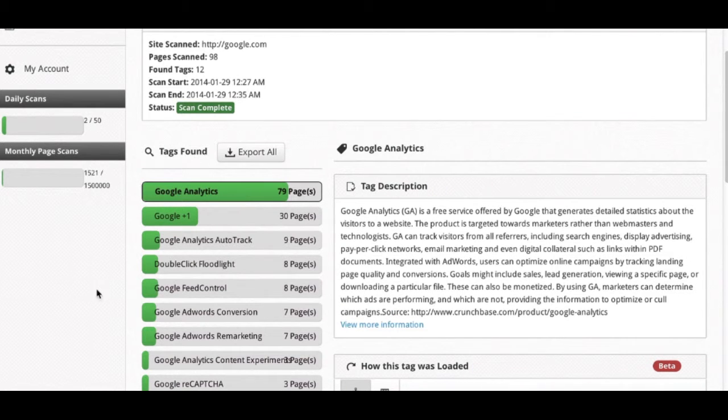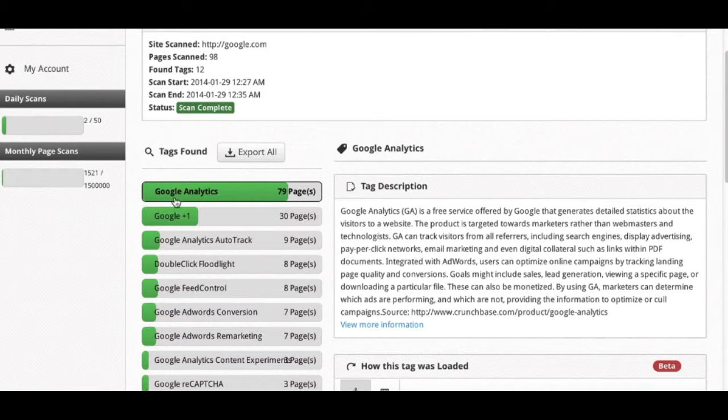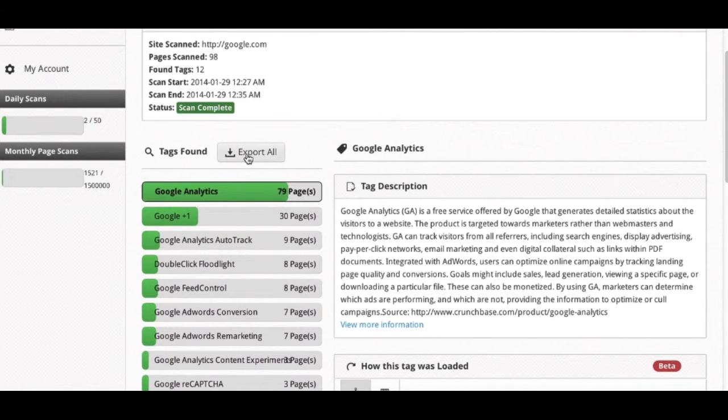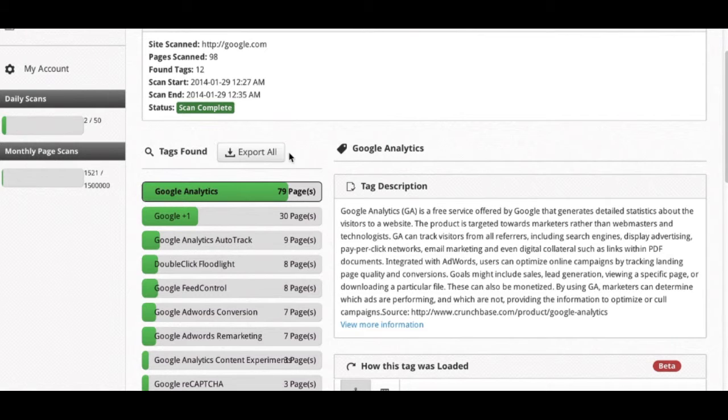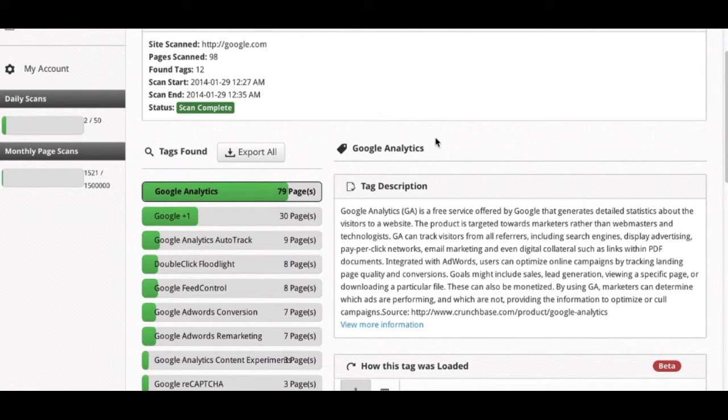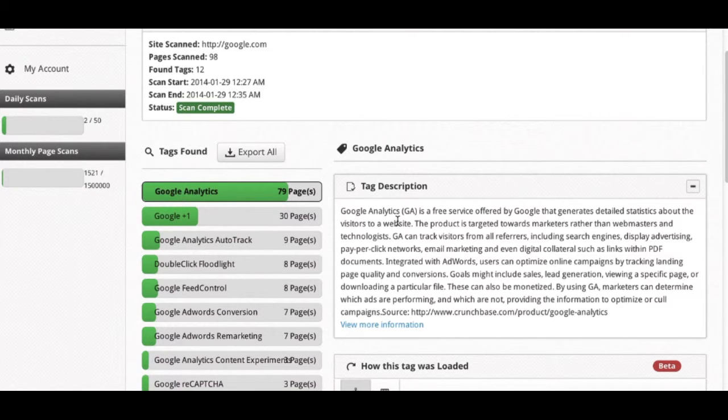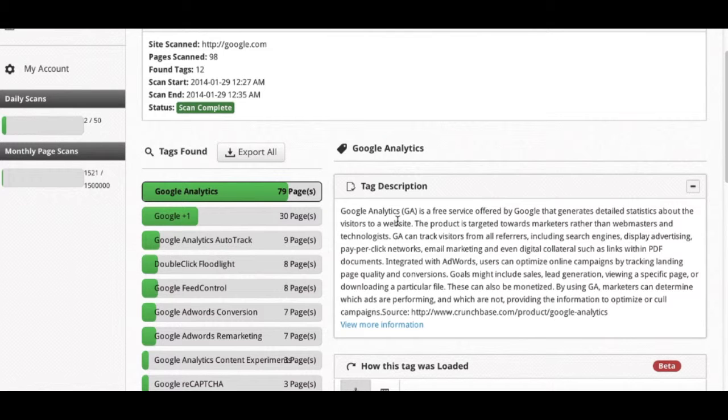If you'd like to share this information with others as far as what tags were found on this domain, you can simply click the export all button or use our new feature, which is the share button being released soon, that will give access to this full interface without having the user that you're sharing this with needing to log in.